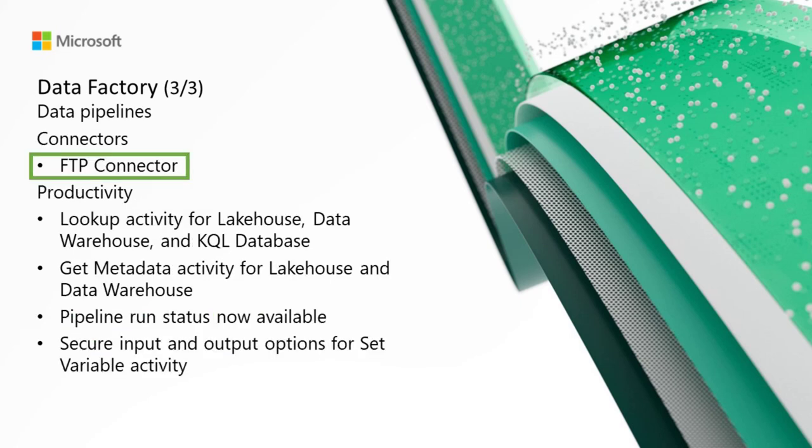Moving on to data pipelines and starting with connectors. We've got the FTP connector. We're excited to announce that the FTP connector is now available to use in your data factory data pipelines. In your data pipeline, you can now create a new connection to your FTP data source to copy, extract, and transform data.